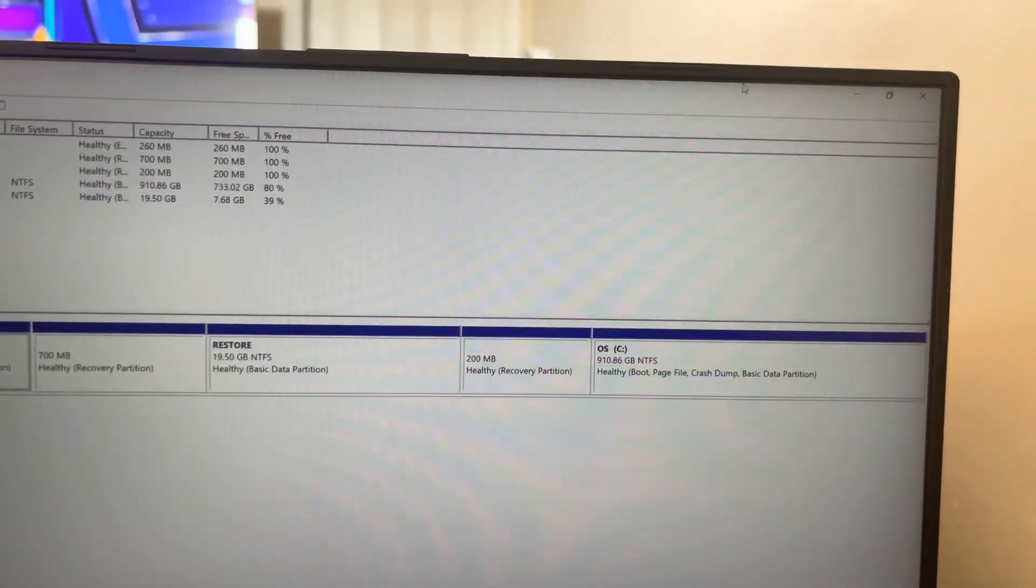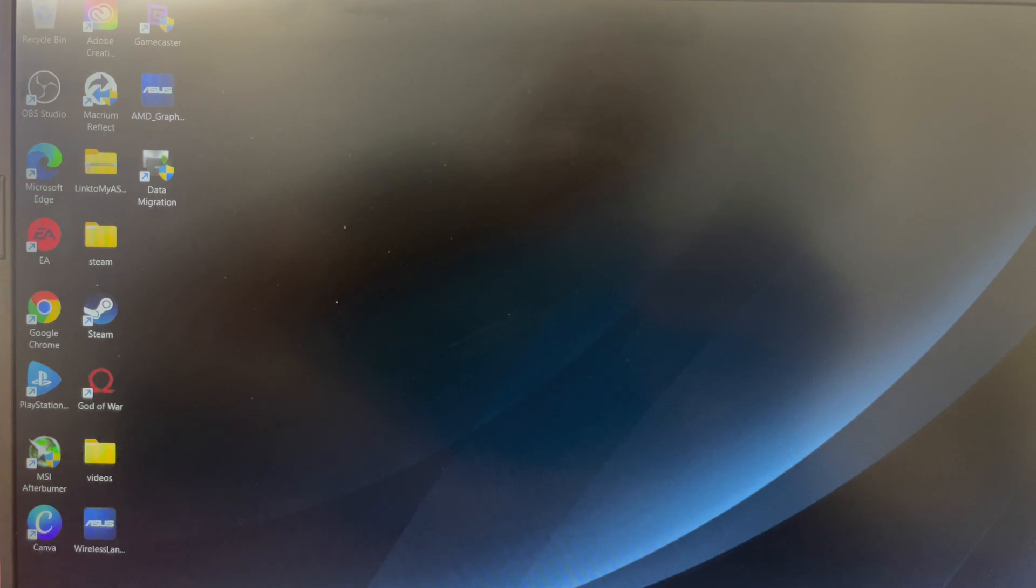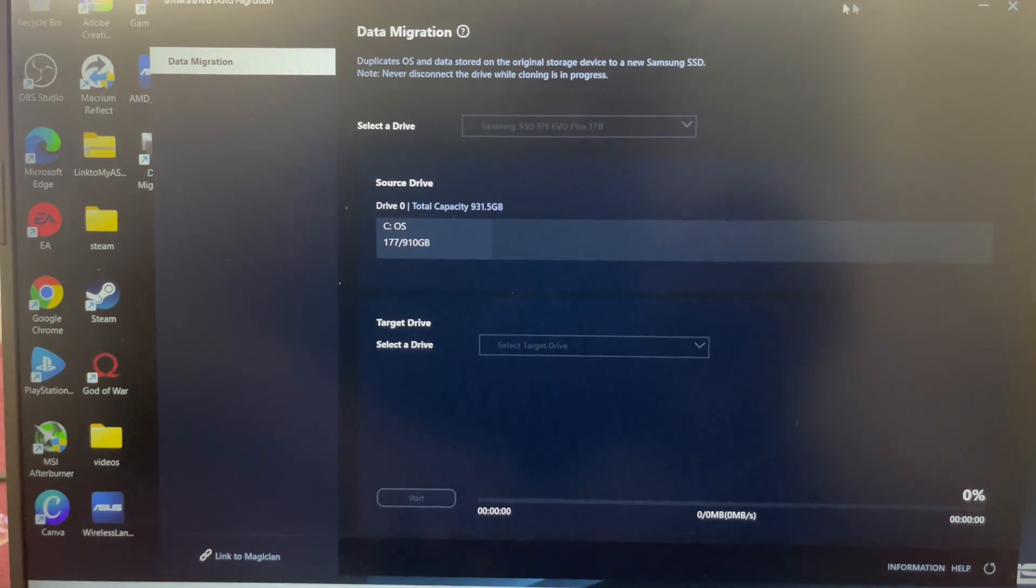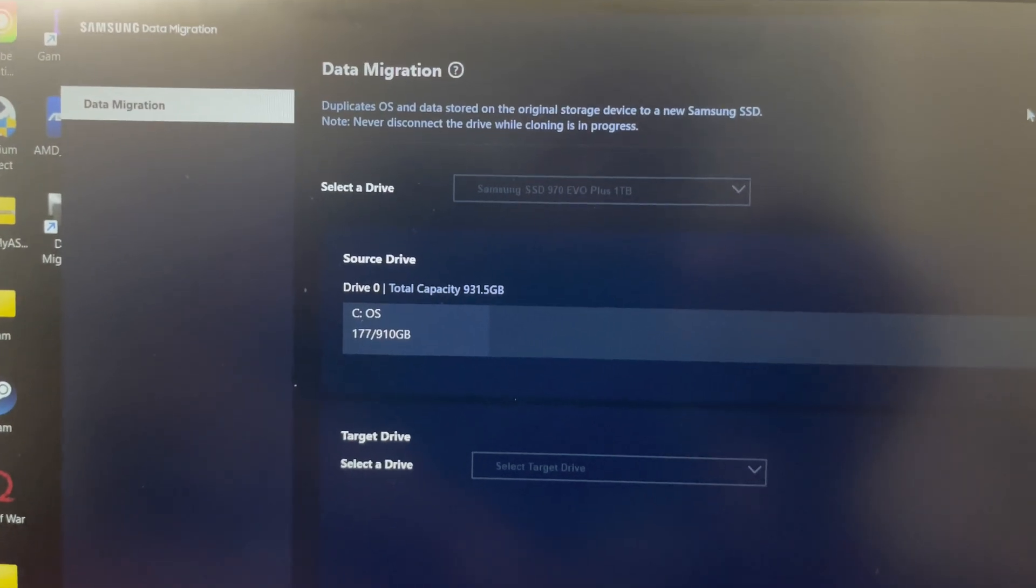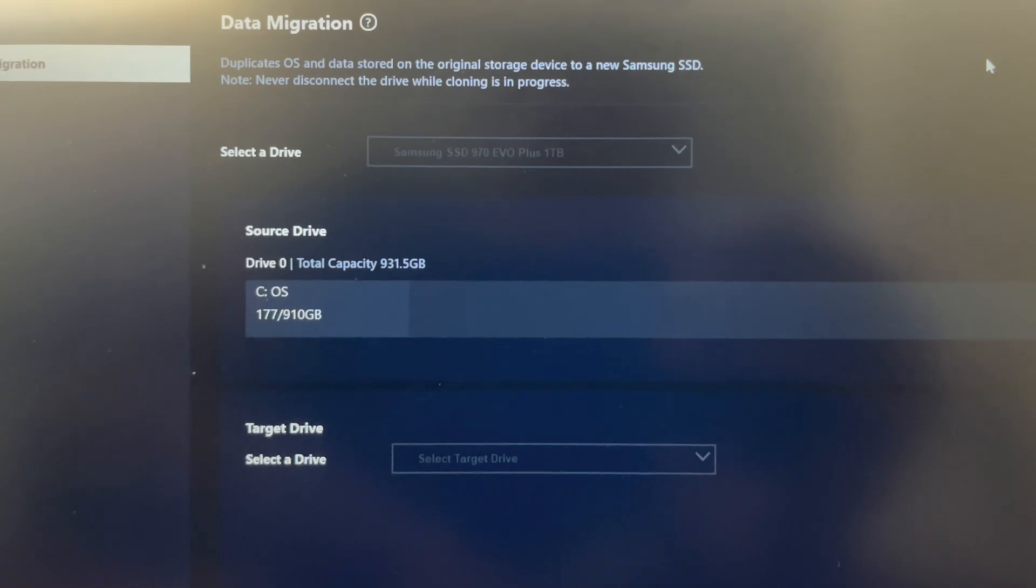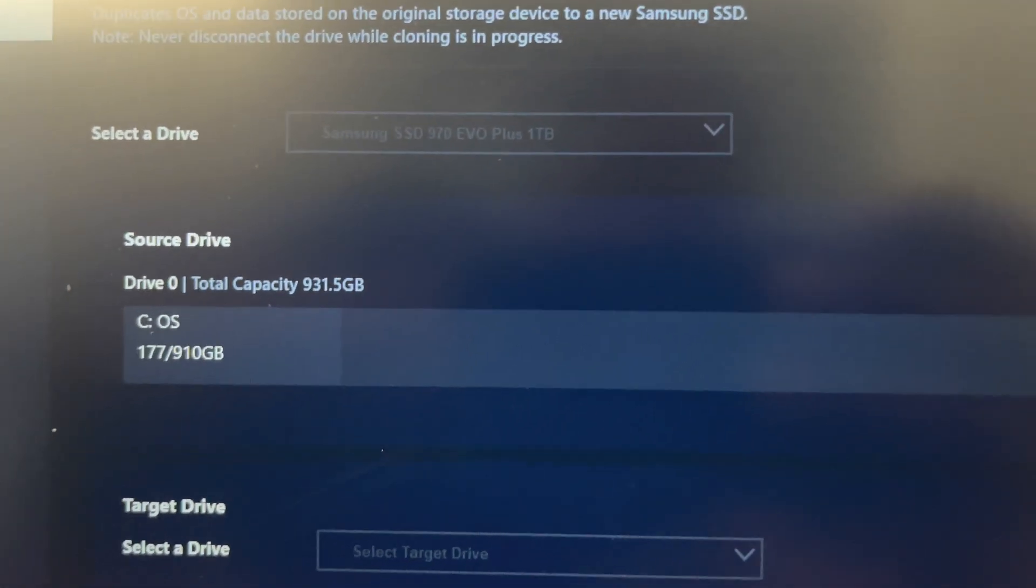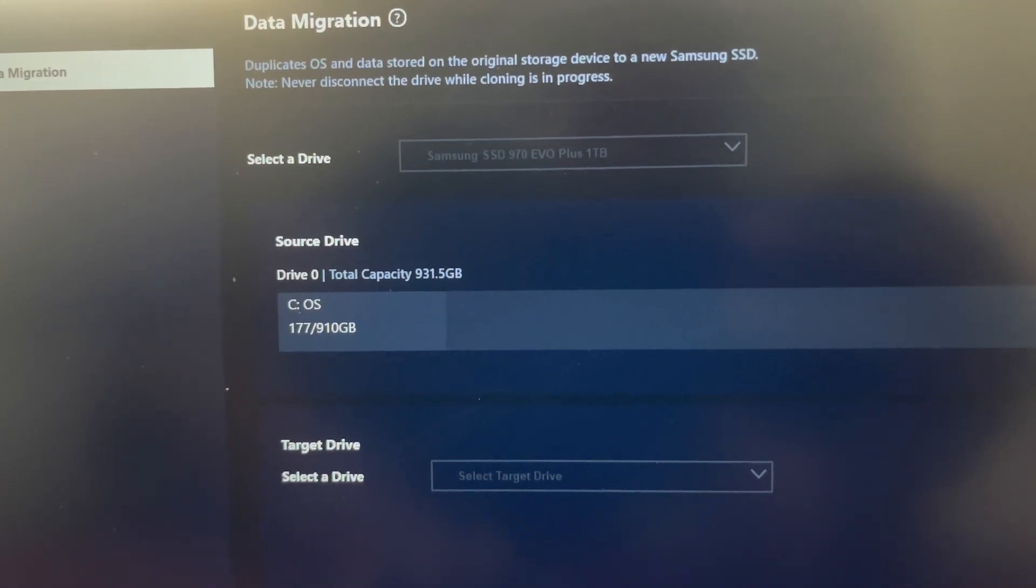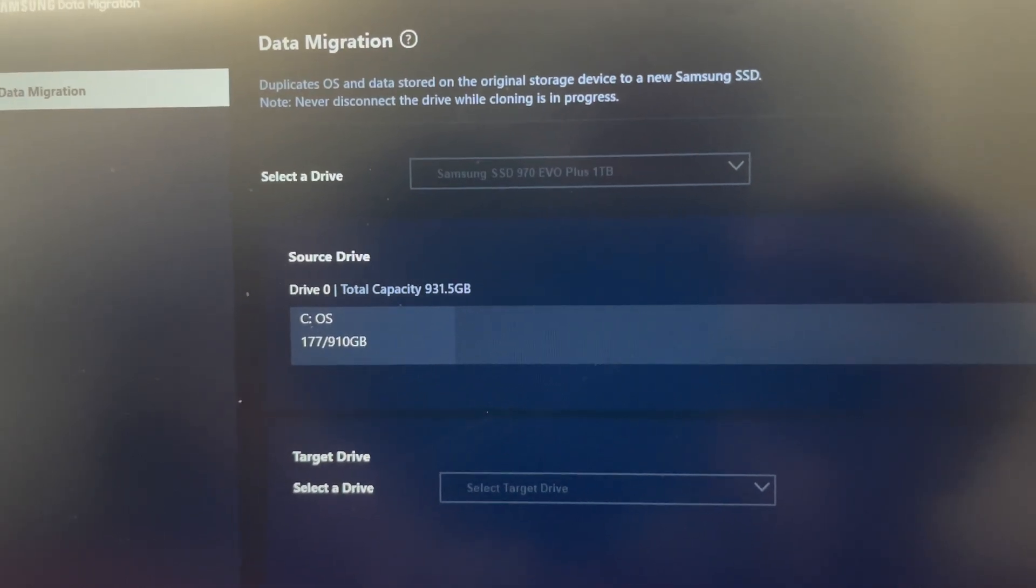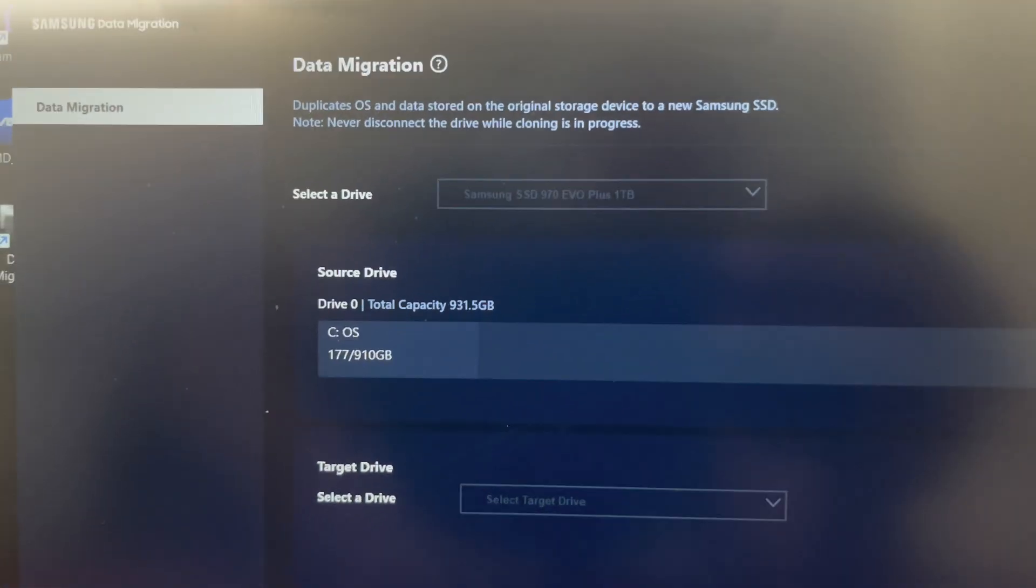That's it. That's how you clone from the SSD that's inside your ASUS G15 Advantage Edition onto your new SSD. As you can see right here in Samsung Data Migration, you can see the C operating system is on the Samsung EVO Plus. The operating system is right there on it. So everything works perfectly fine. Now I have more memory for my main drive and I'm just going to do some more videos and some other items. Look out for part three.